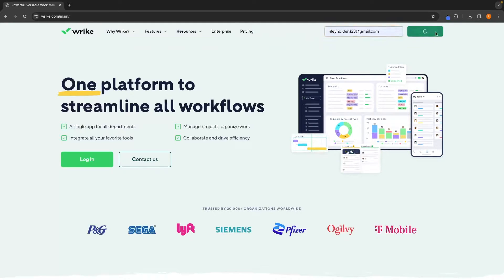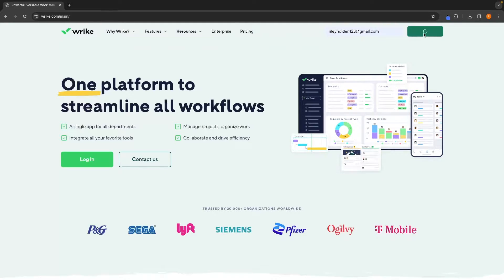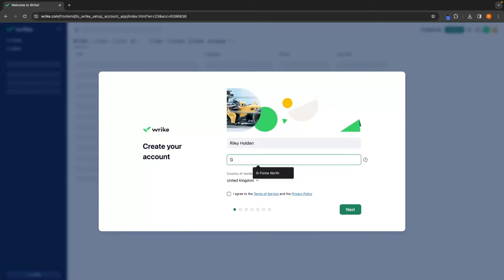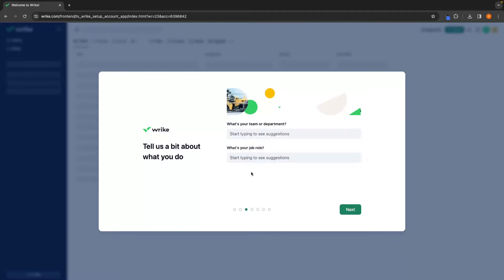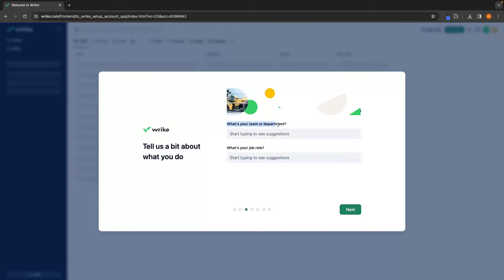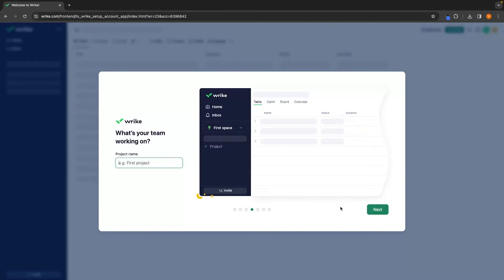Once your email is entered, just click on 'Try Wrike for Free' and this is now going to ask us to create an account. We can enter in a name, then a company name as well. Click 'I agree' and go to the next step. In here, it's going to ask what team or department you are, and I would recommend skipping all of this because we want to set Wrike up completely blank — we don't want anything added for us as it just adds extra confusion.